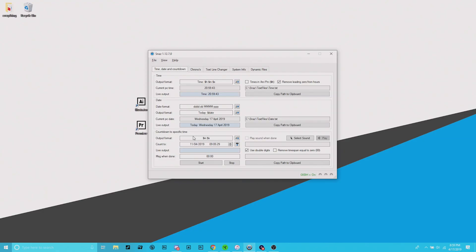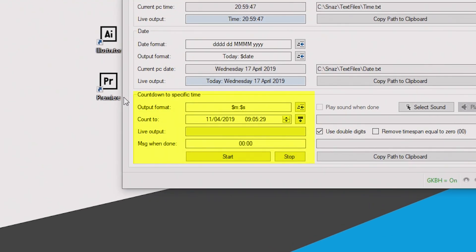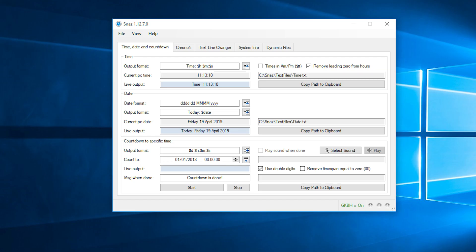Now there's a lot to look at when you open this program, but all we'll need to focus on for this video is the lower third of the screen, labeled 'Countdown to a specific time.' Here you can customize how the time will appear in OBS under the output format box. It's initially set to show the number of days, hours, minutes, and seconds remaining, but you can change this to any format that you'd like.